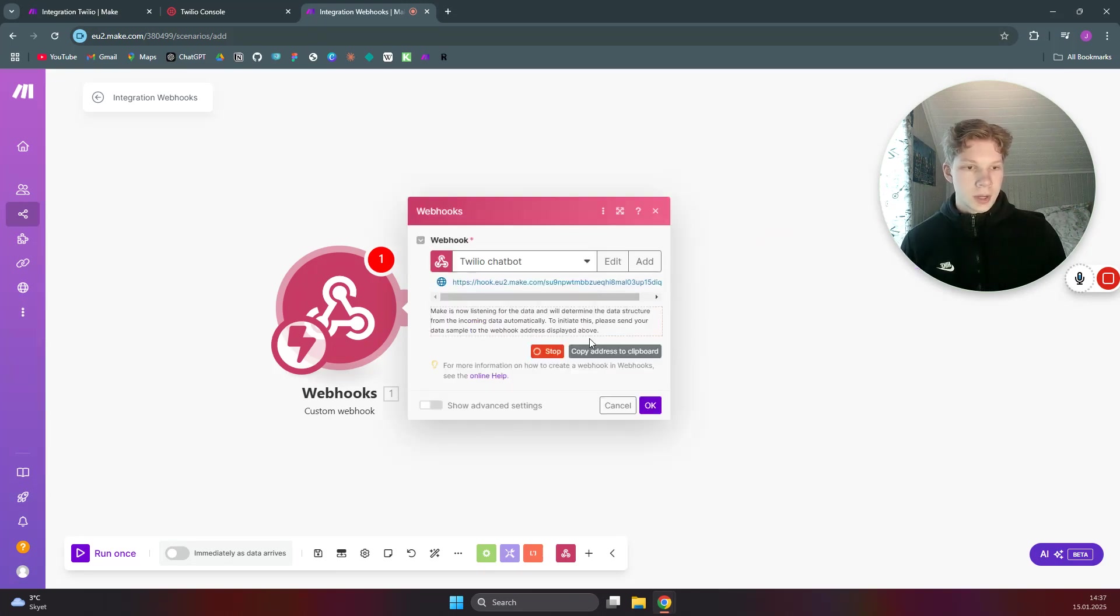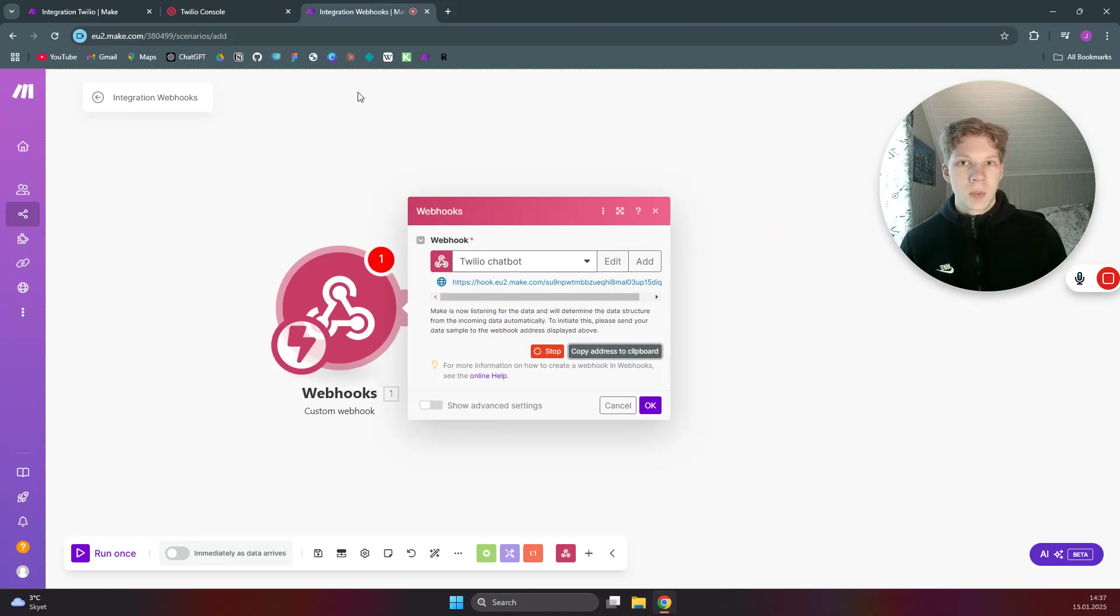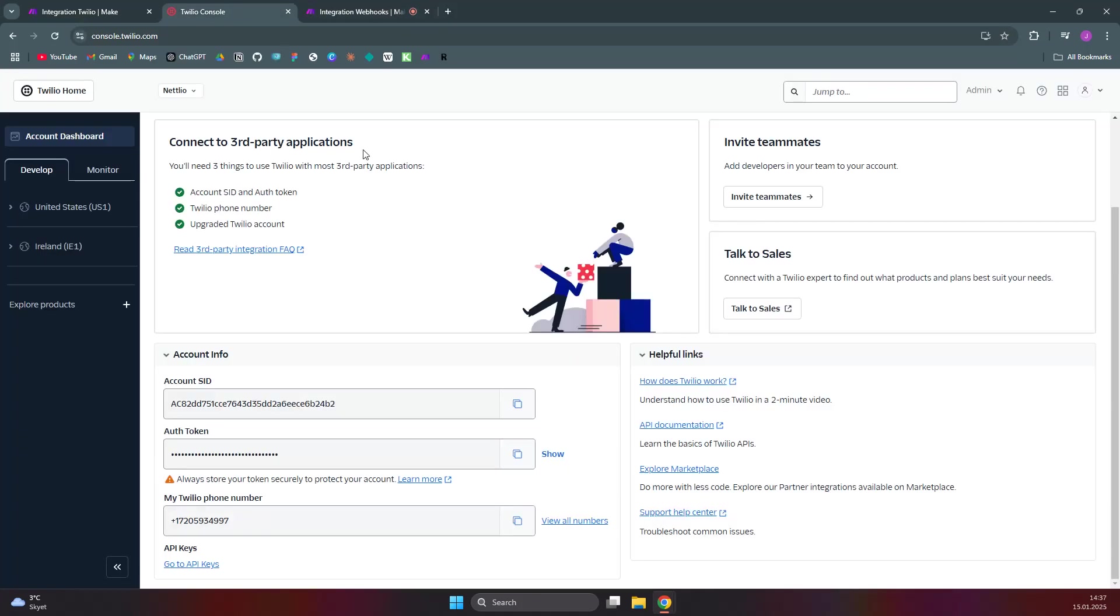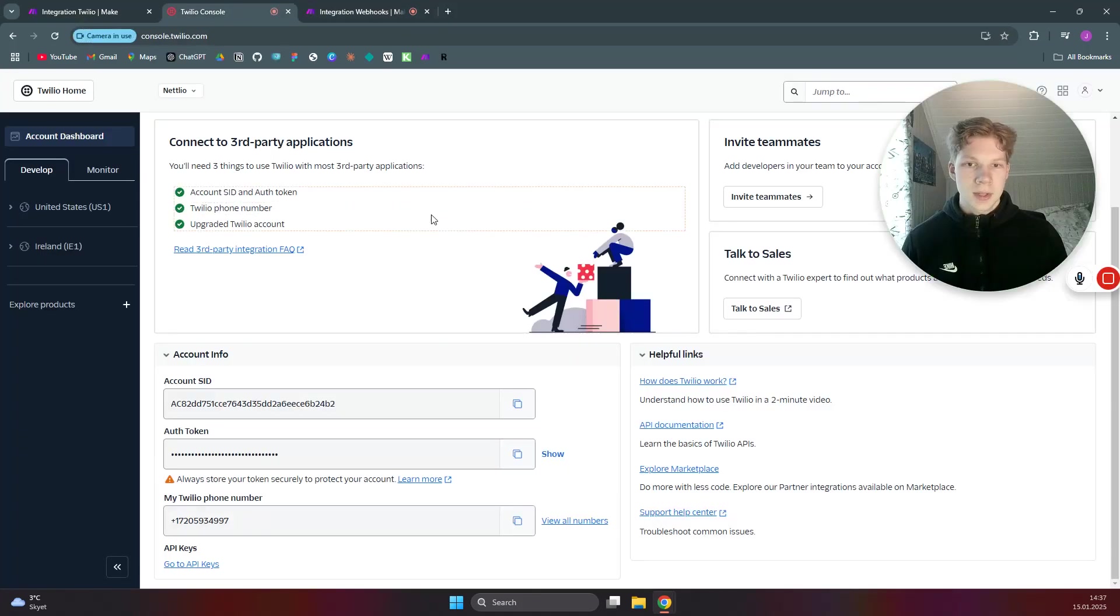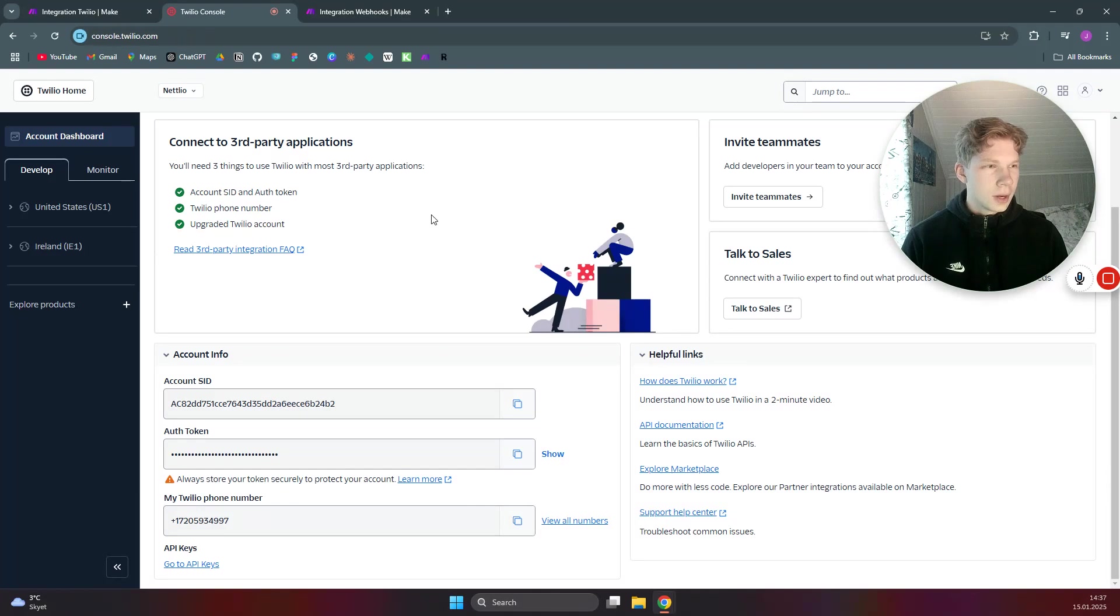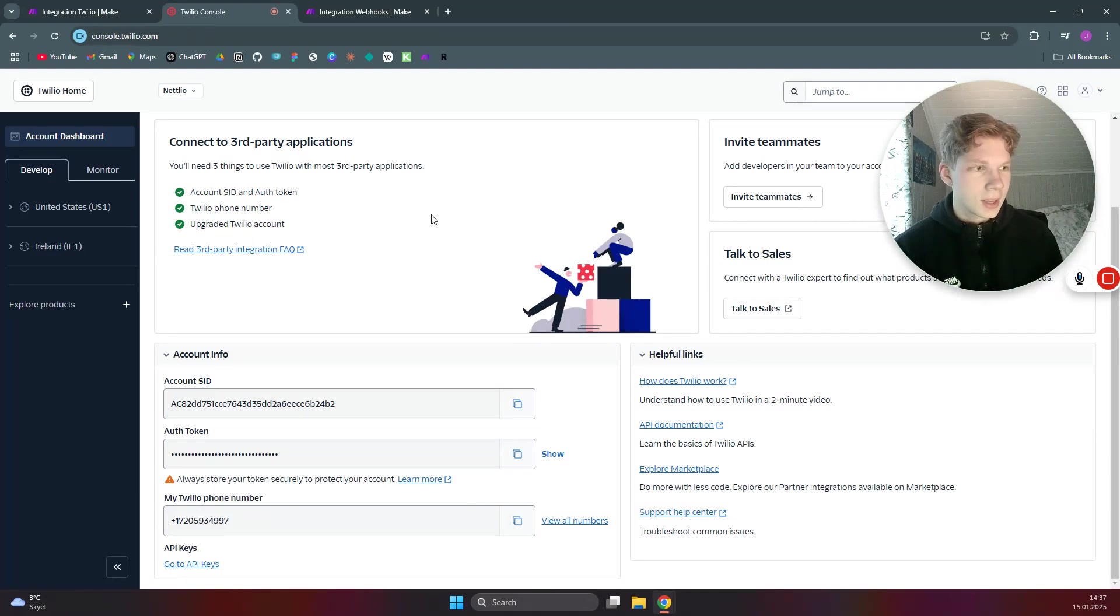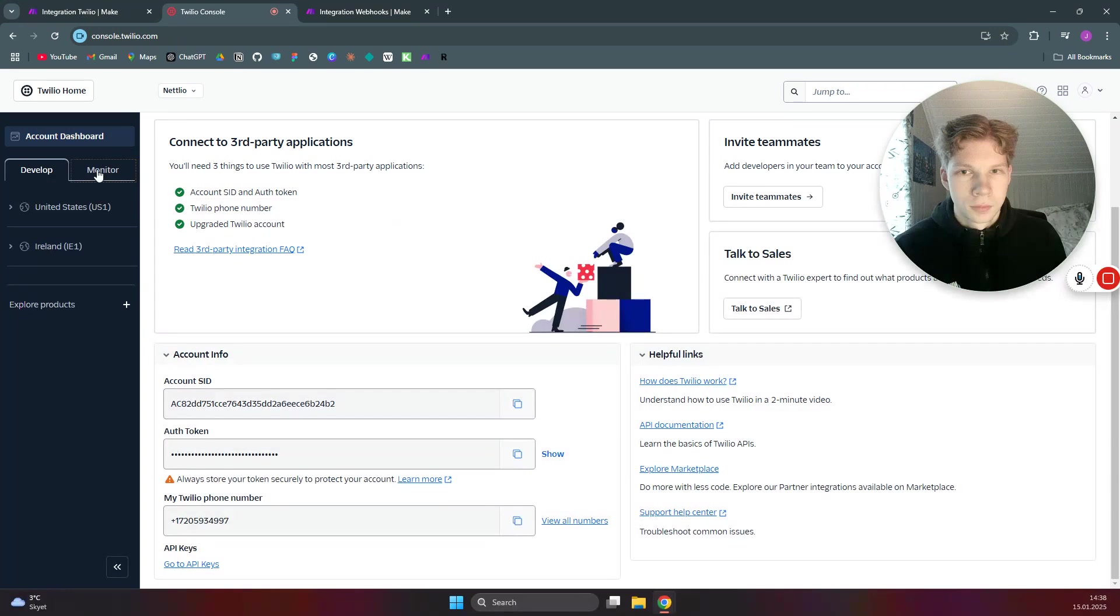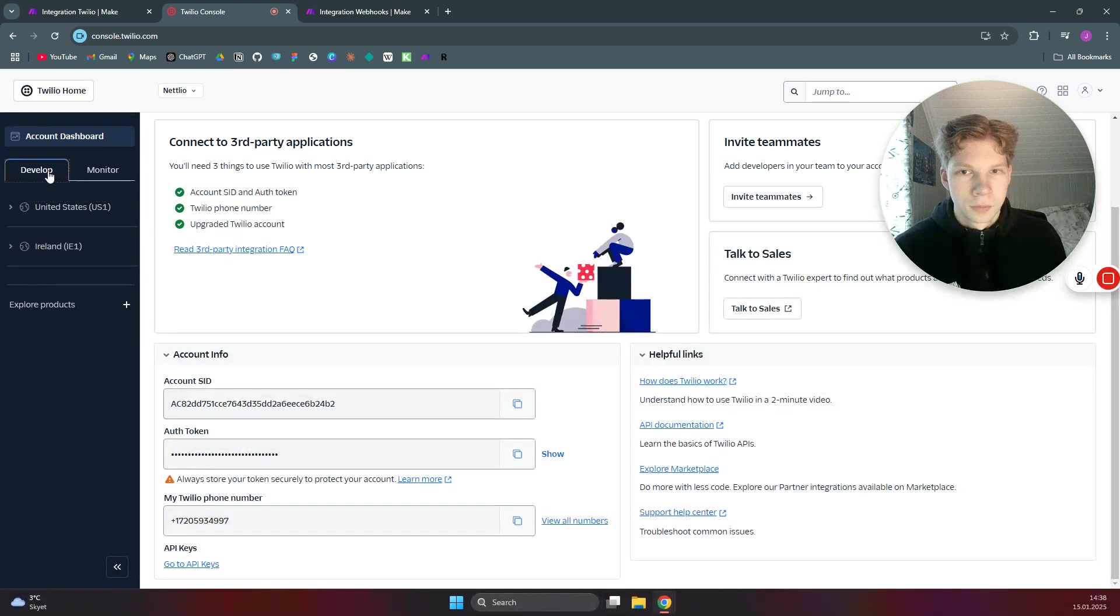Now we can copy this Twilio chatbot URL and head over to our Twilio account. So if you do not have a Twilio account, you need to sign up for that and you can get a number from Twilio.